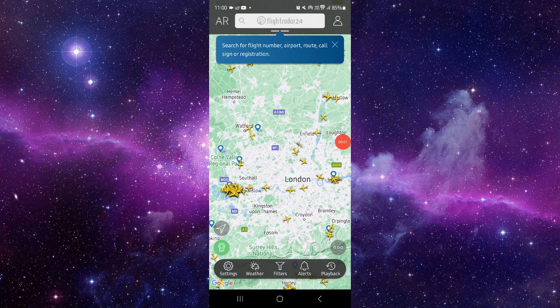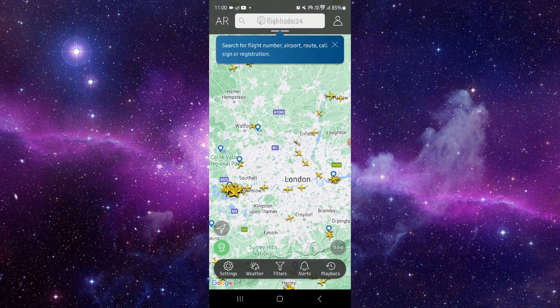Welcome back to my channel. In today's video, I will show you how to fix the Flightradar24 app randomly closing. Let's get started — to fix it, you have to follow these easy steps.